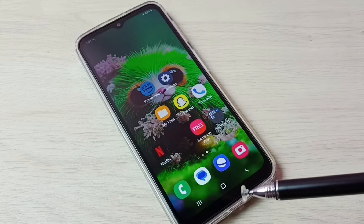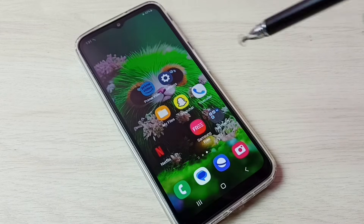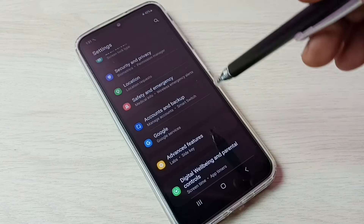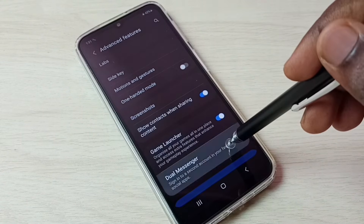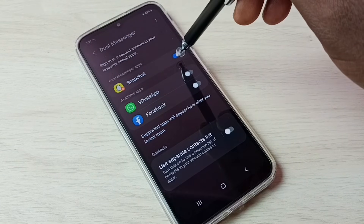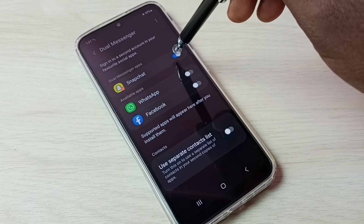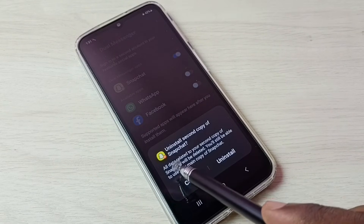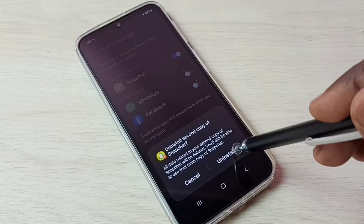If we want to uninstall or delete the copy of the Snapchat app which we created, again go to Settings, tap on the settings app icon, then go to Advanced Features, then go to Dual Messenger. Then we can tap here and disable or uninstall the second copy of Snapchat.